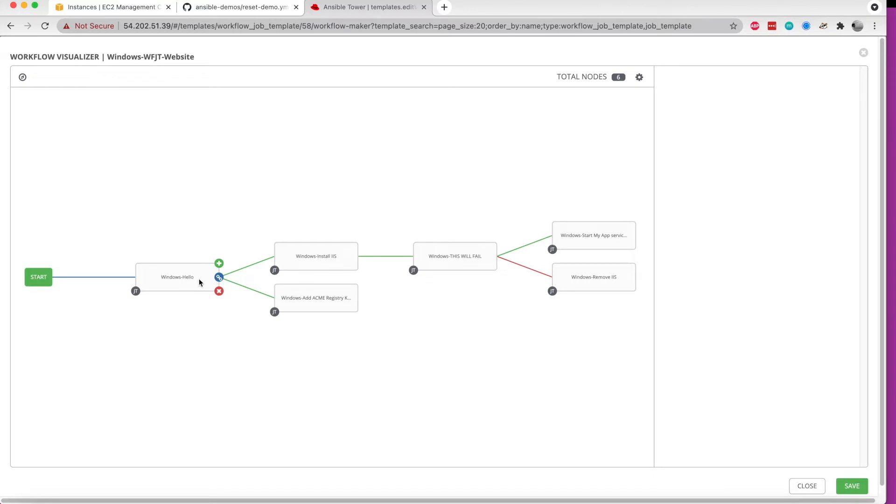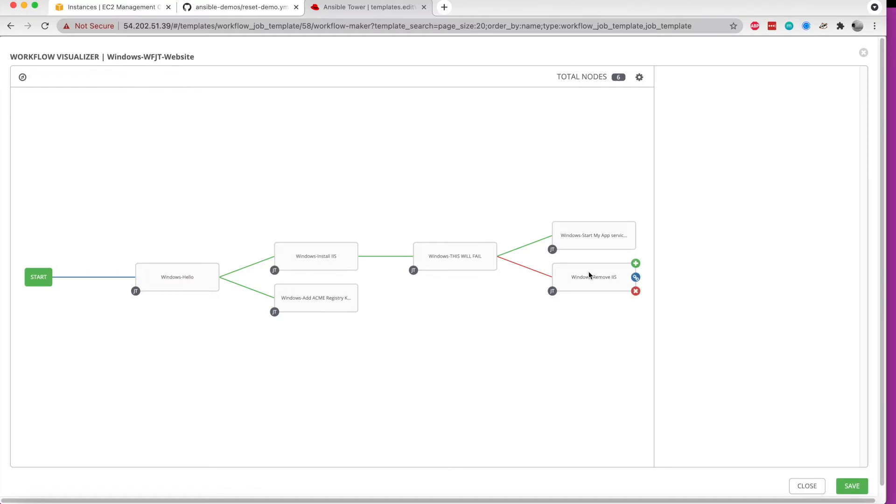And so there are going to be cases when we're stitching job templates together where we want some things to run concurrently like this. And in other cases, we want more of a decision tree where if this job template succeeds, it moves on to this step. If it fails, it moves on to this step.